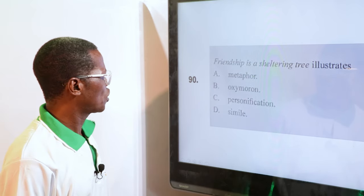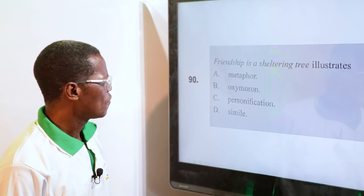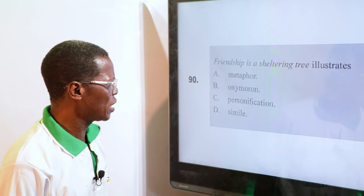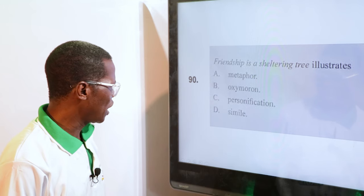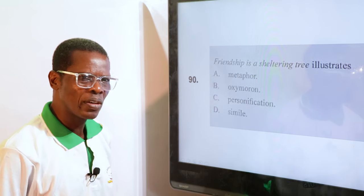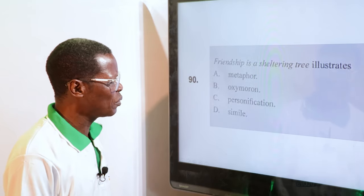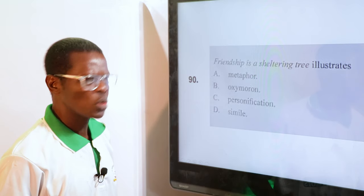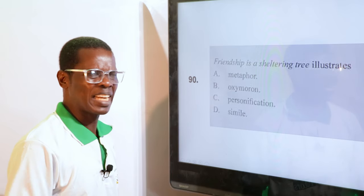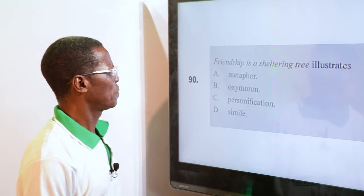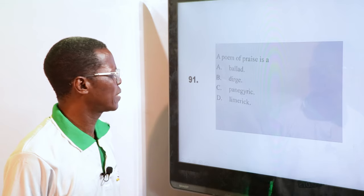"Friendship is a shattering tree" illustrates — A. Metaphor, B. Oxymoron, C. Personification, D. Simile. This is what I call direct comparison — you are comparing friendship with a shattering tree. The meaning is underlying, the meaning is hidden. So that's a direct comparison, and metaphor is the answer.